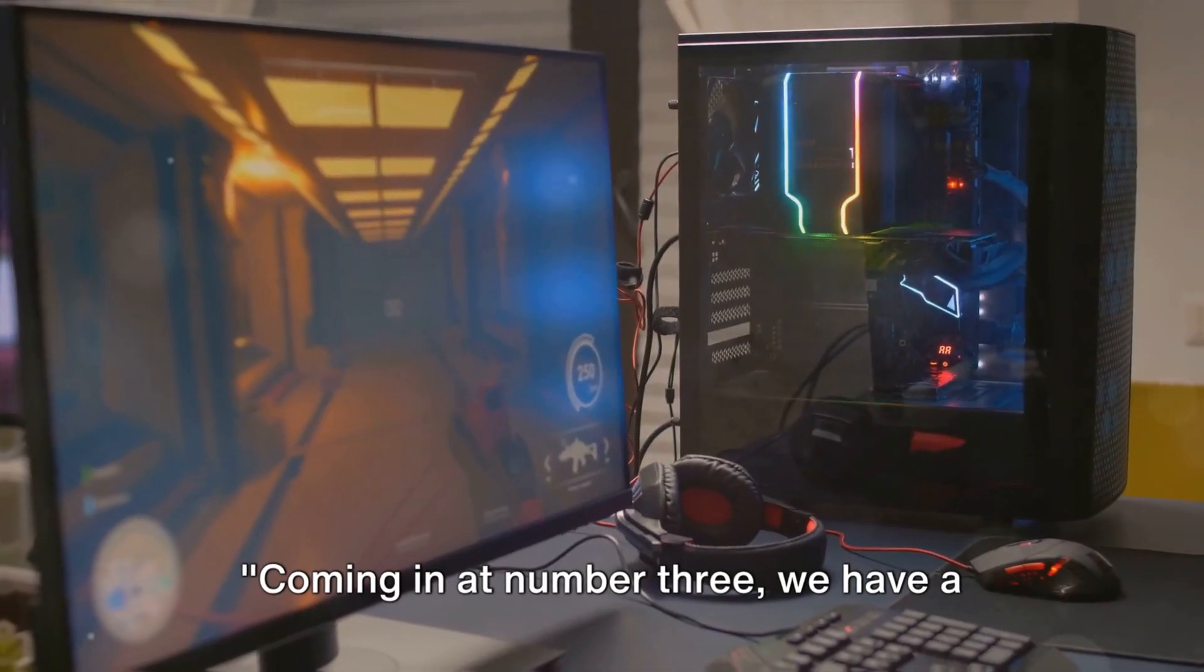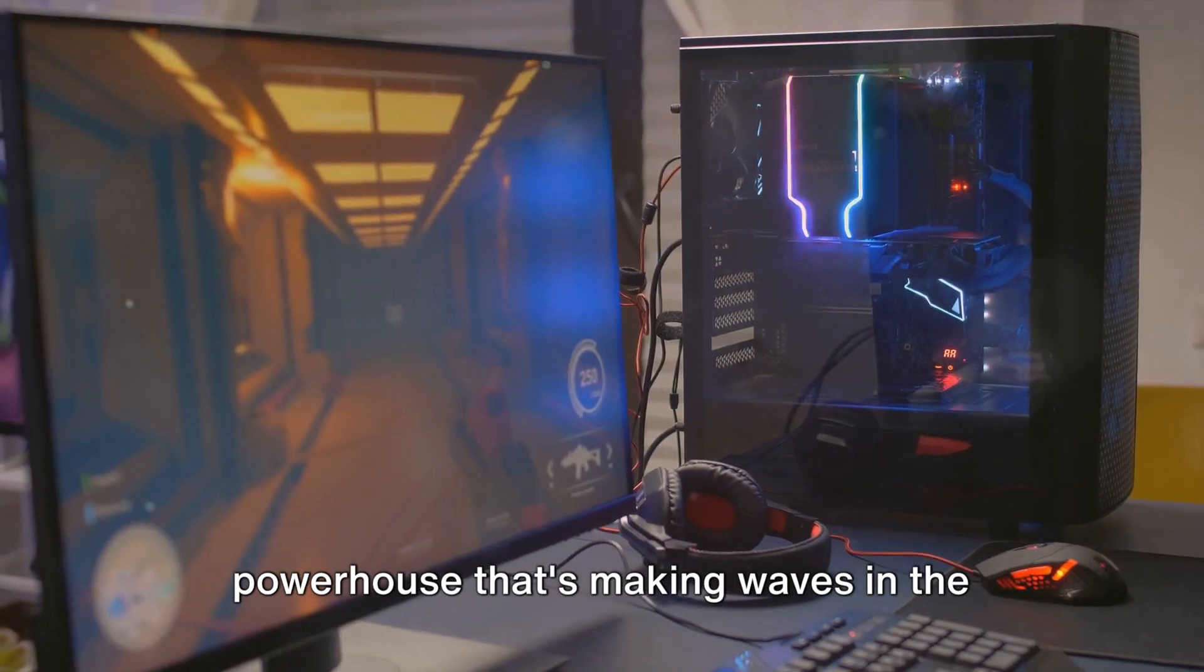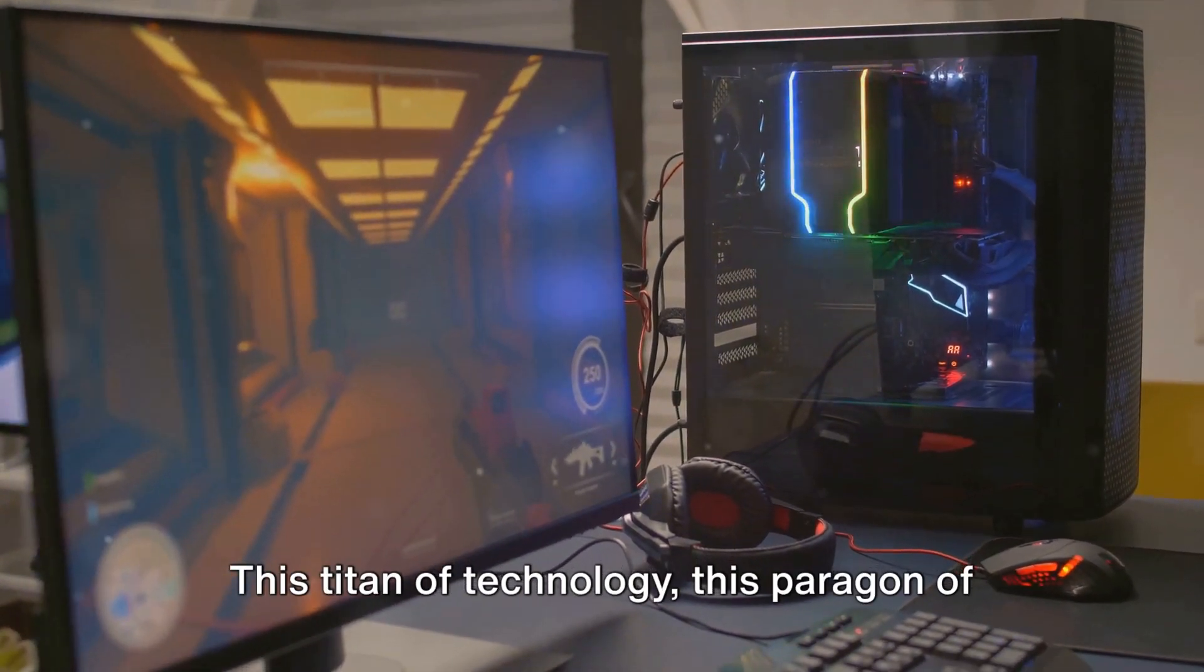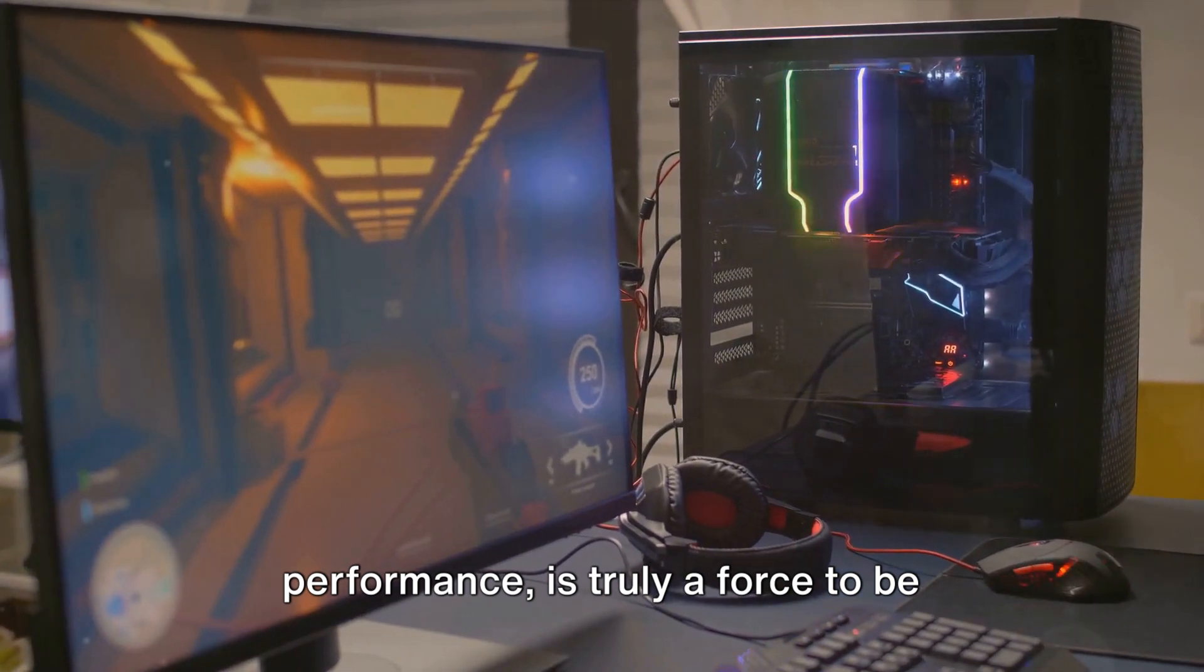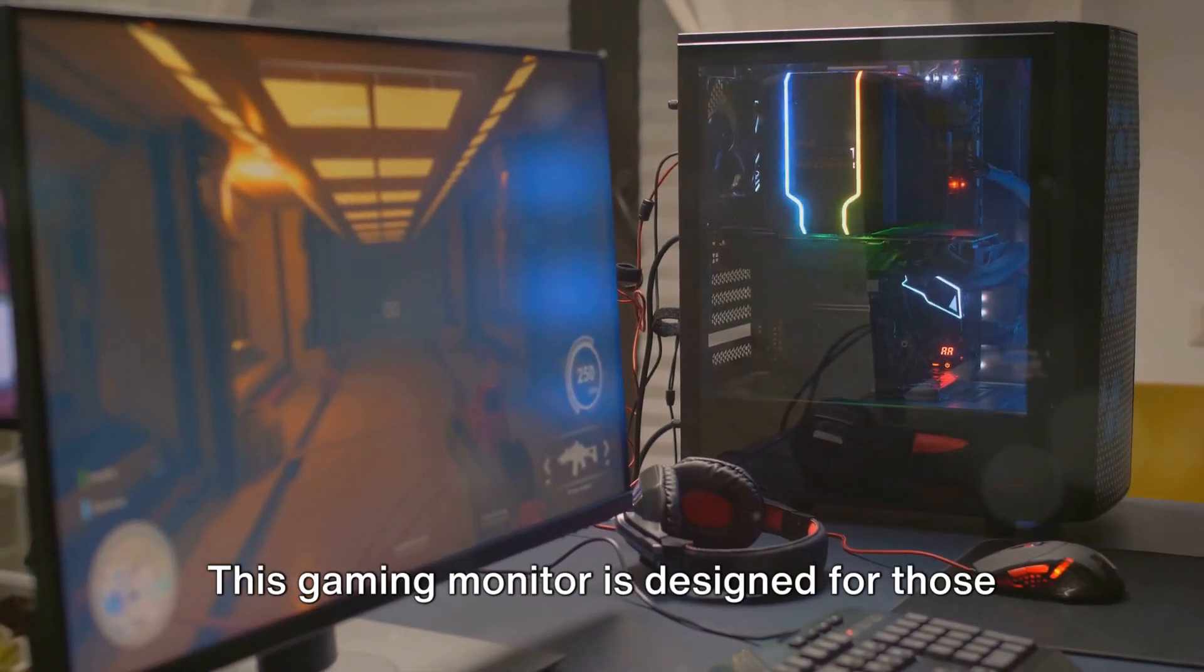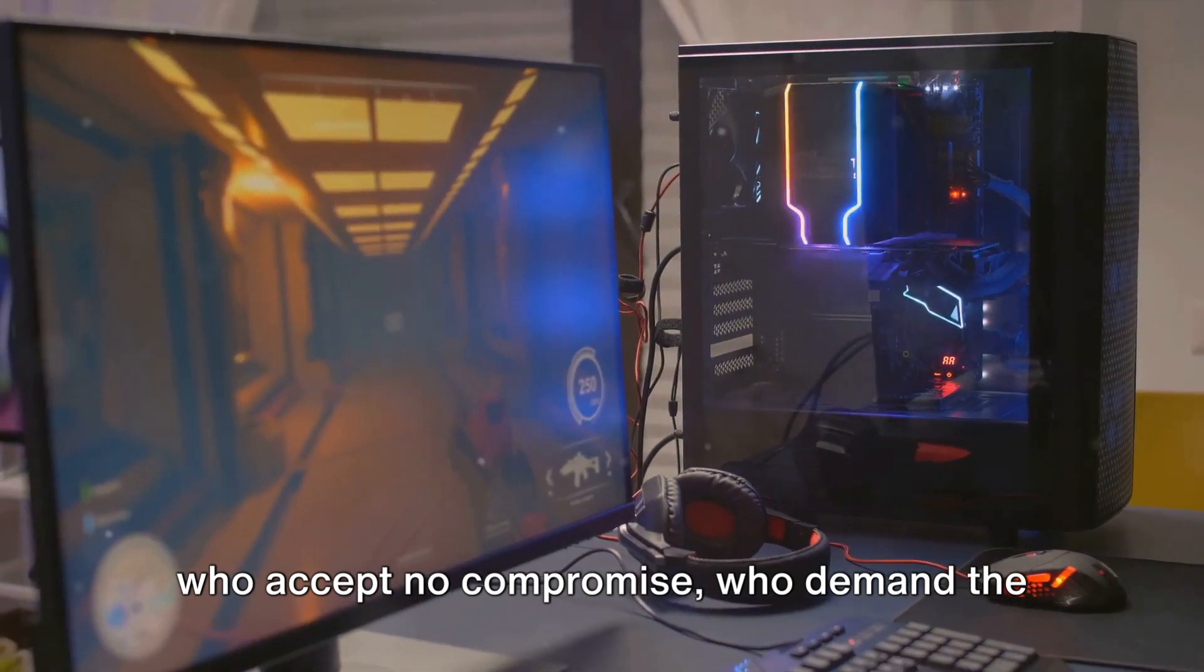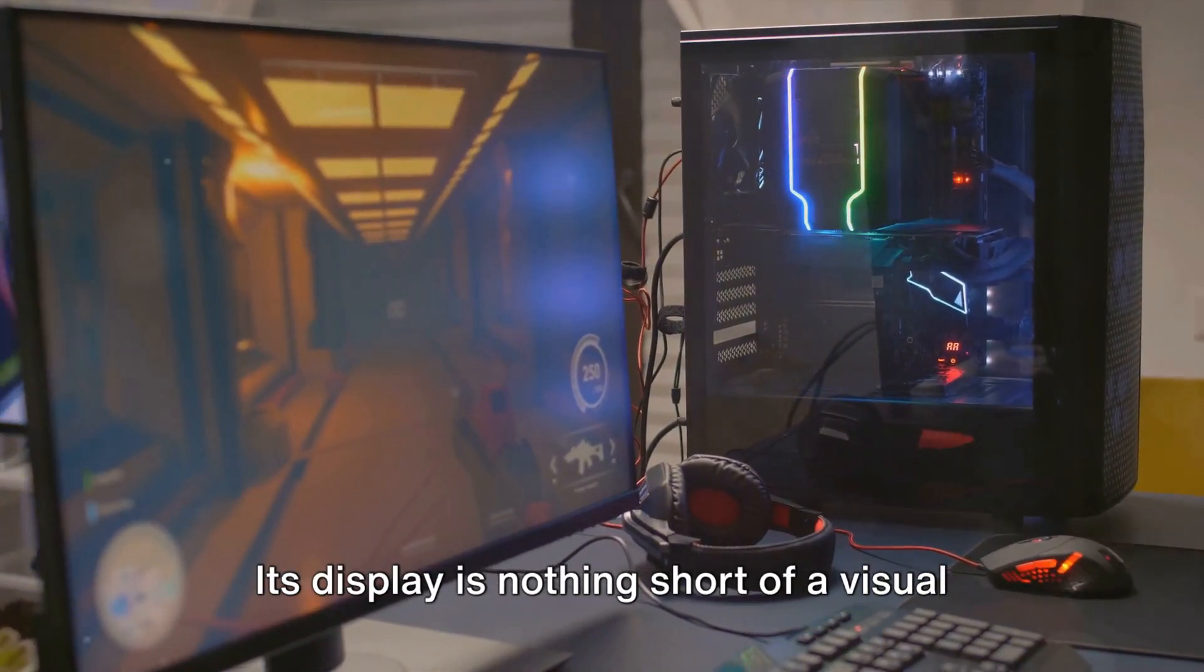Coming in at number 3, we have a powerhouse that's making waves in the gaming industry. This titan of technology, this paragon of performance, is truly a force to be reckoned with. This gaming monitor is designed for those who accept no compromise, who demand the very best from their gaming equipment.